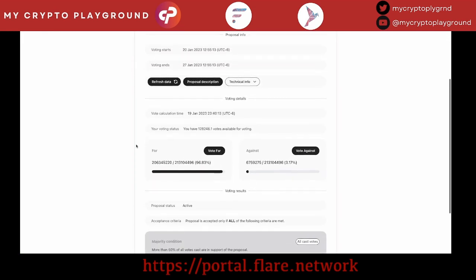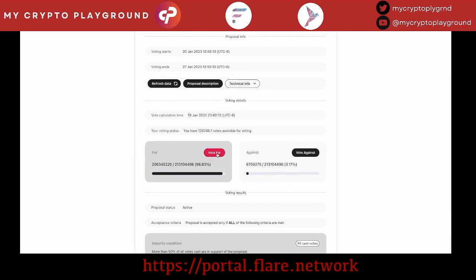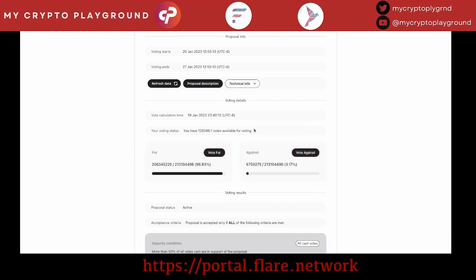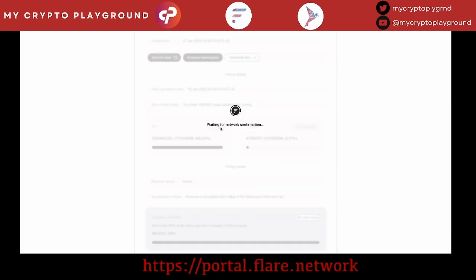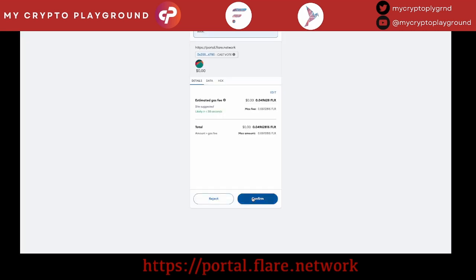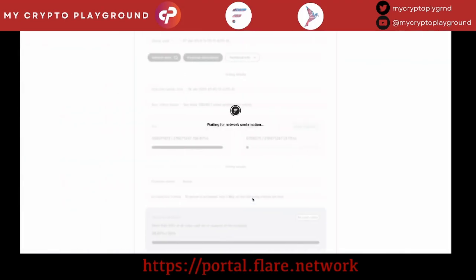All you have to do is decide whether you want to vote for or vote against. As you can see right now, it is an overwhelming vote for yes. But we still have a whole week to do the voting, so it can change at any time. I vote yes for this proposal, so I click on that and then sign and confirm the transaction.